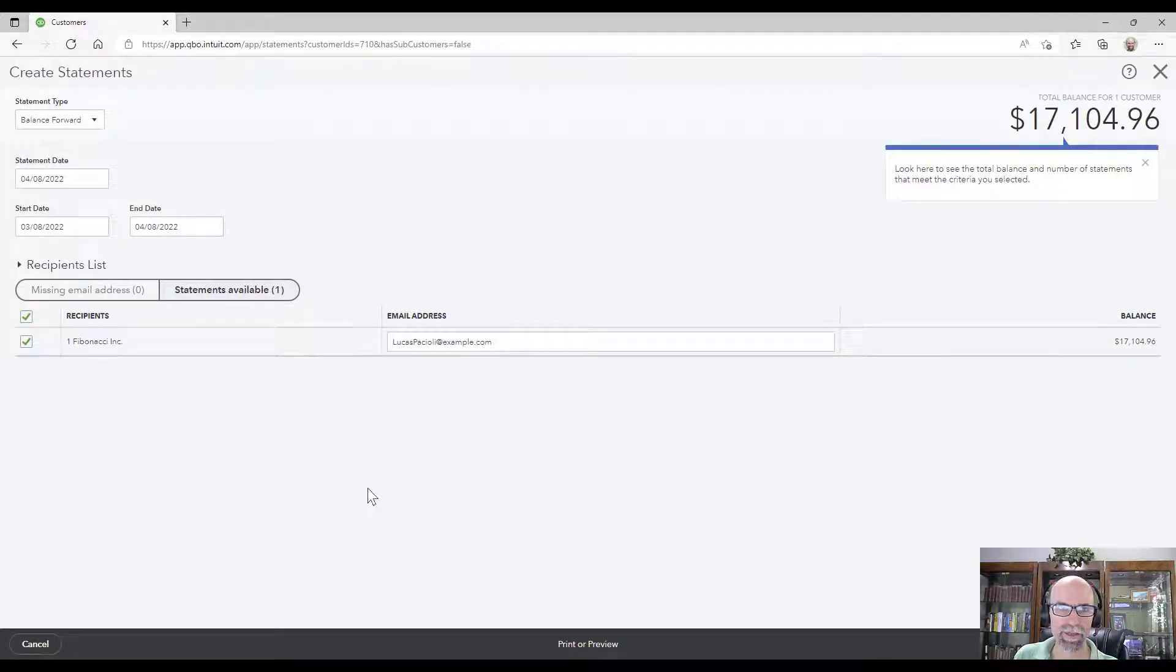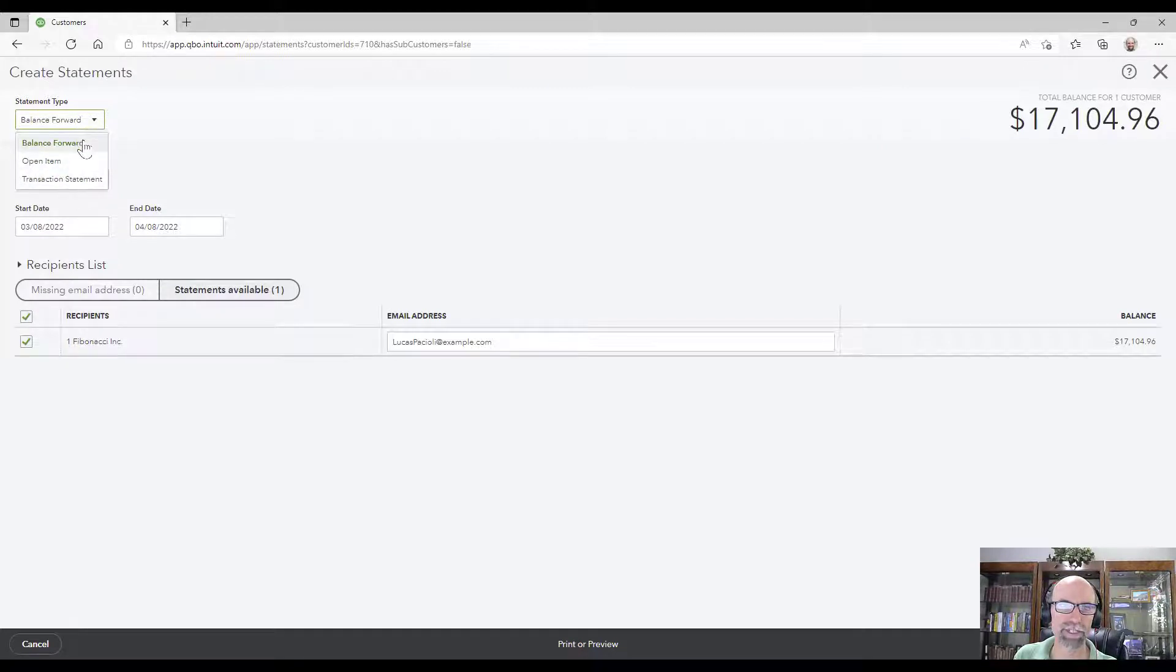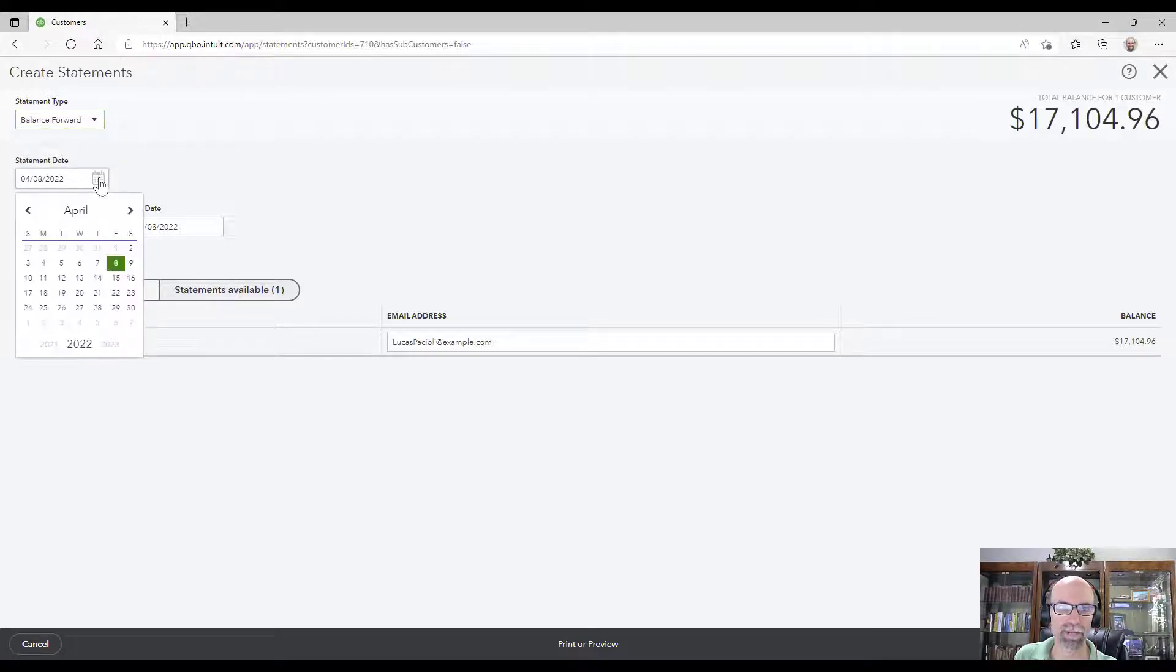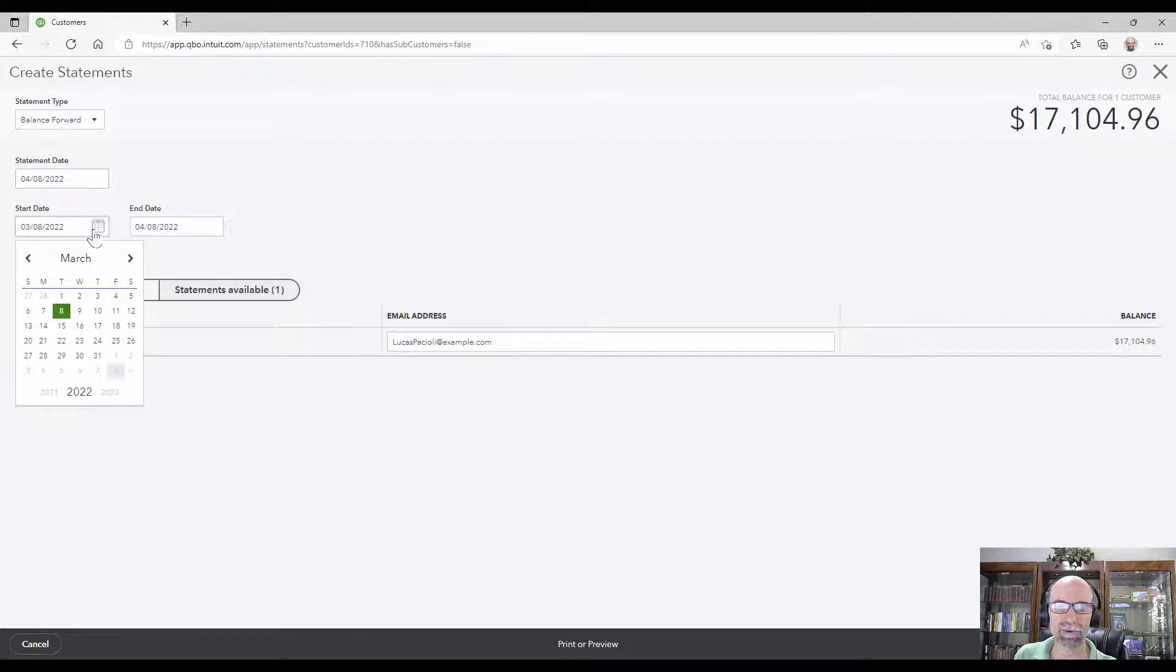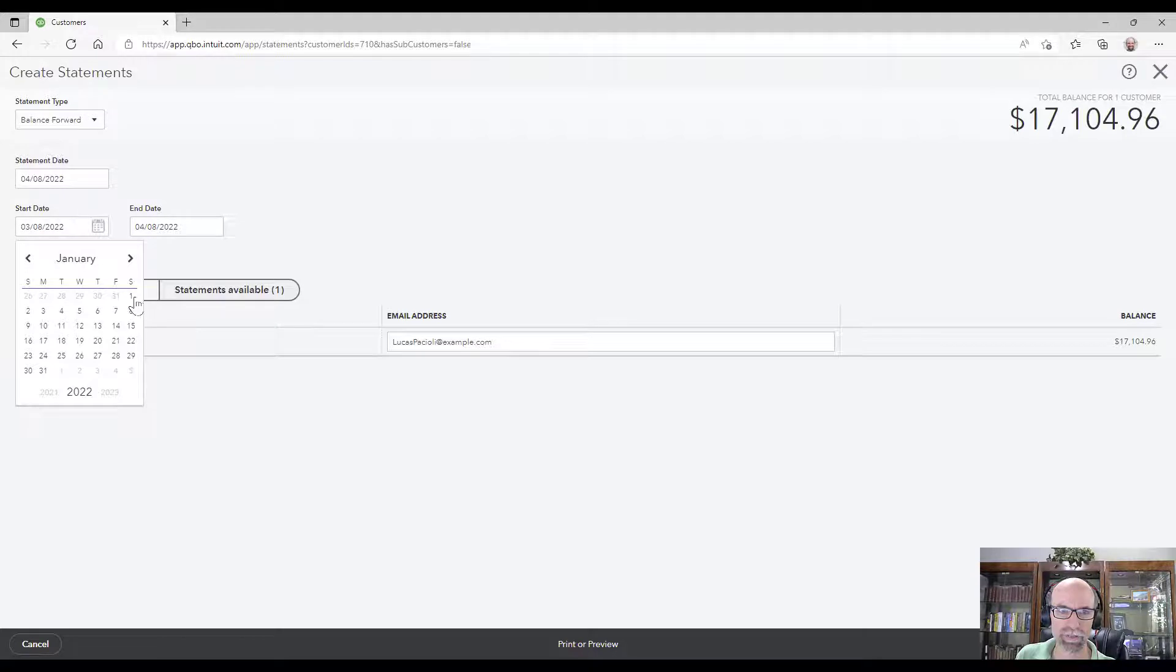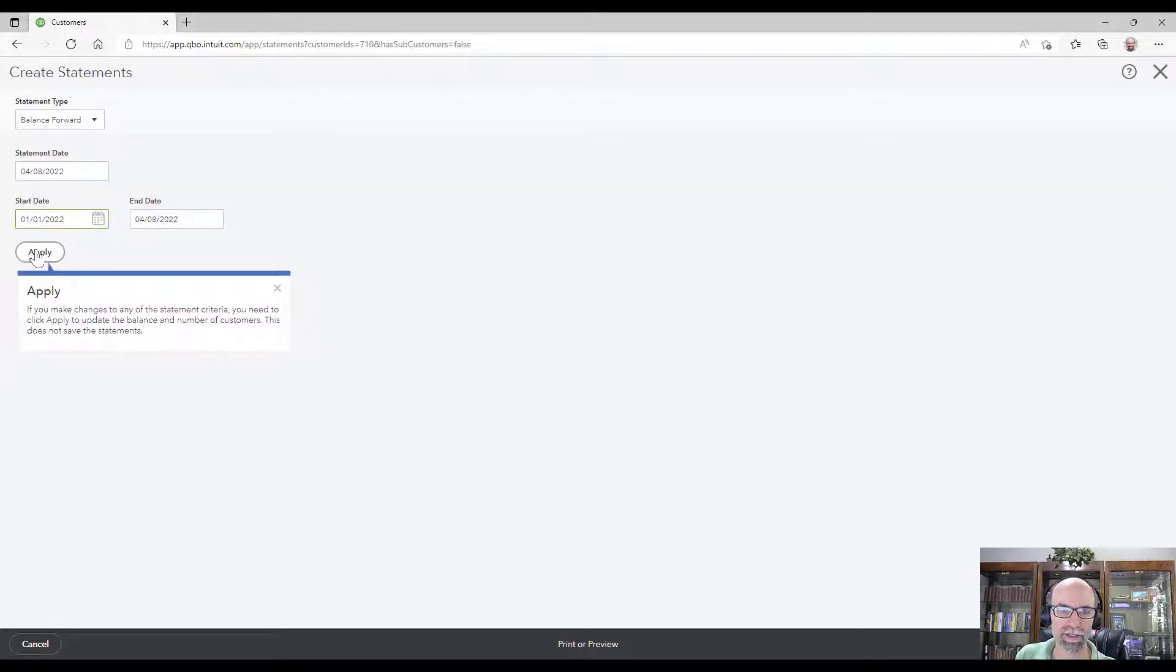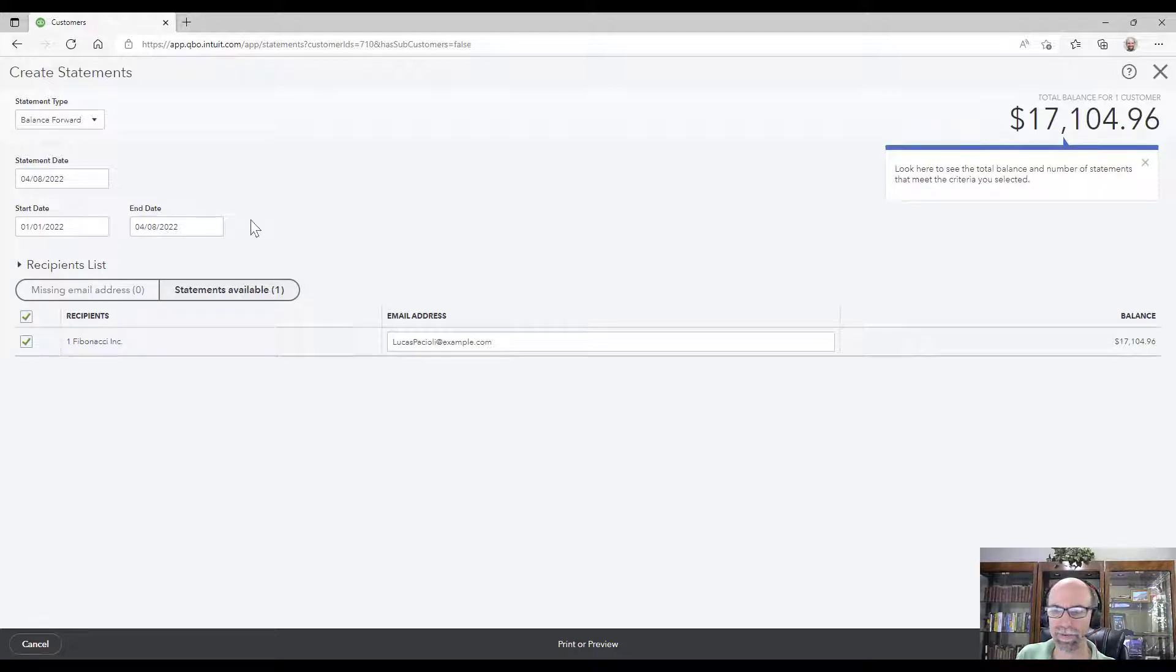Once I'm in here, the options are balance forward, open item transaction statements. I'm going to just do balance forward, my statement date April 8th, and then I need to know how far back I want to date this. If I go back January 1, let's say apply.